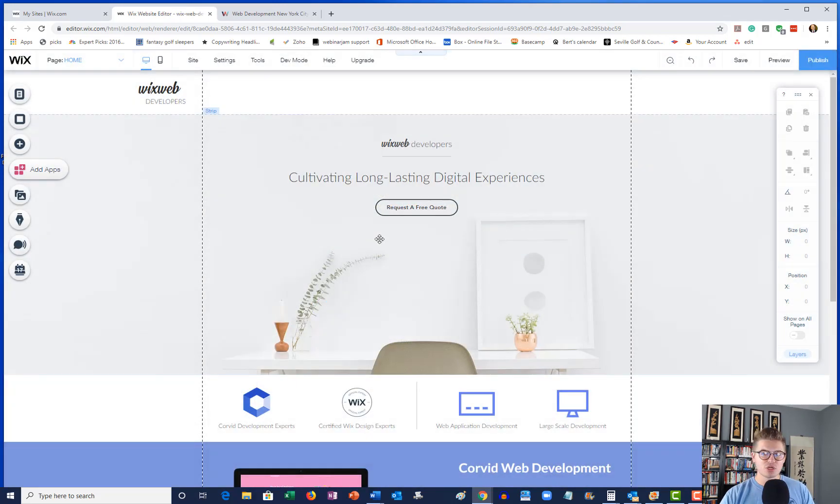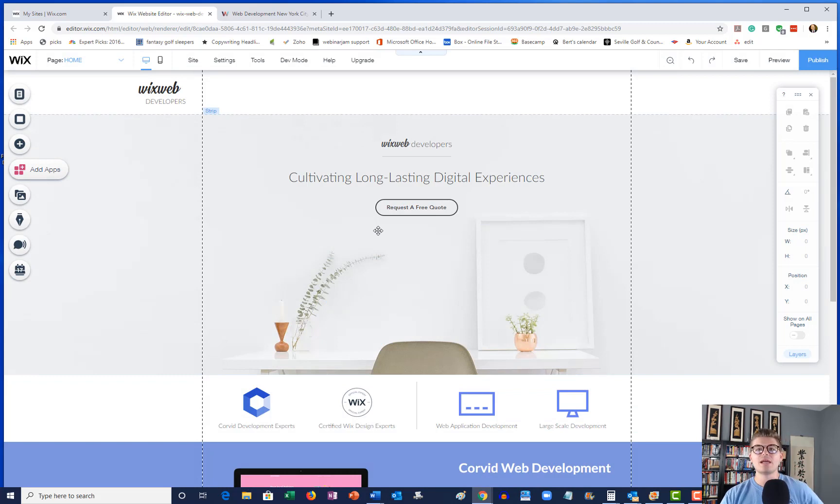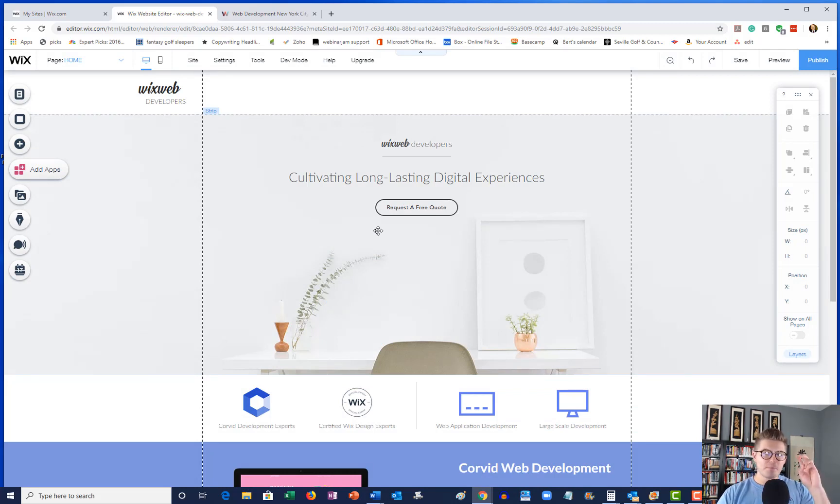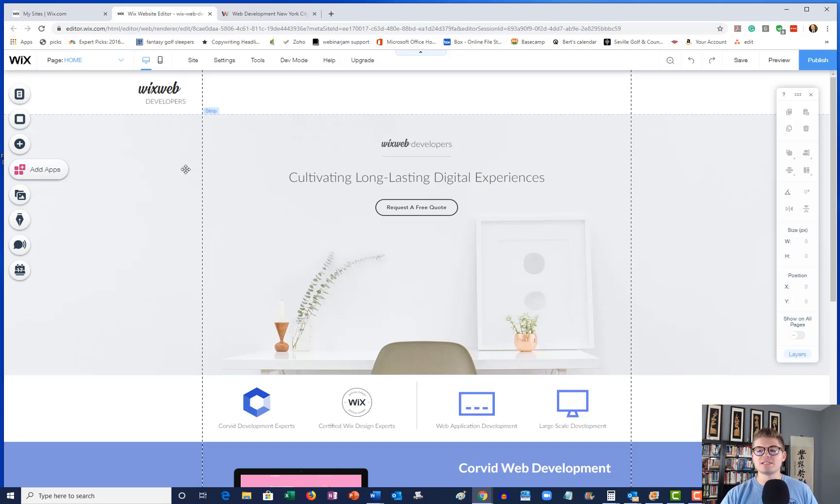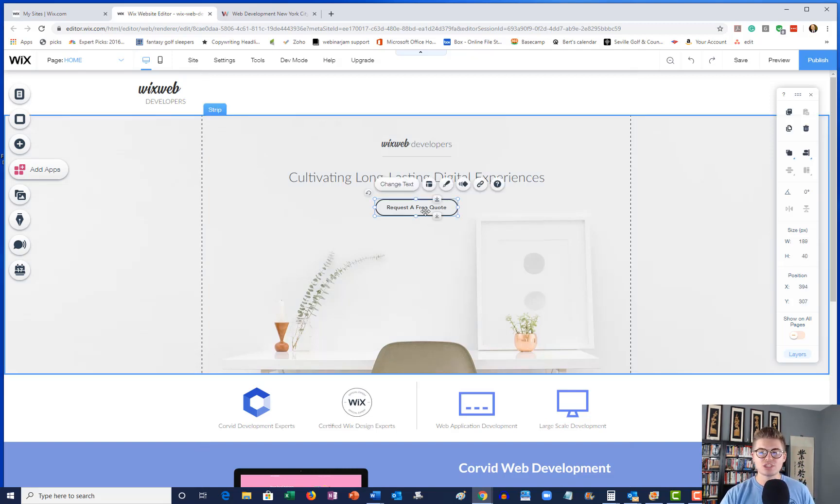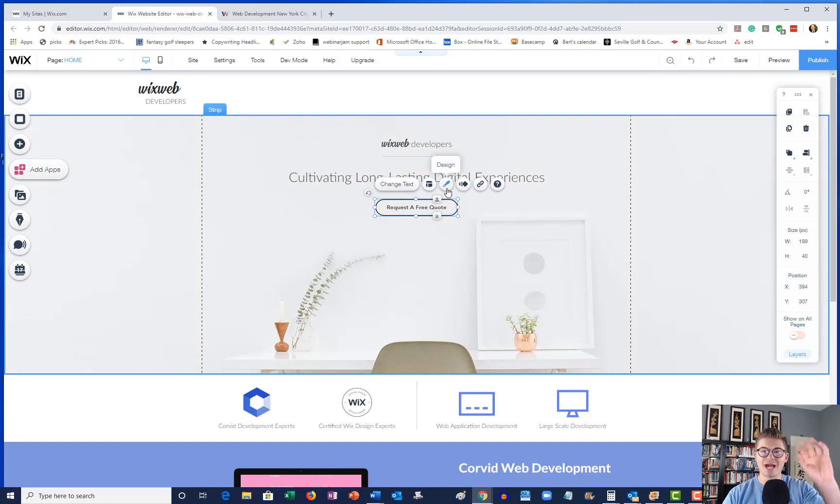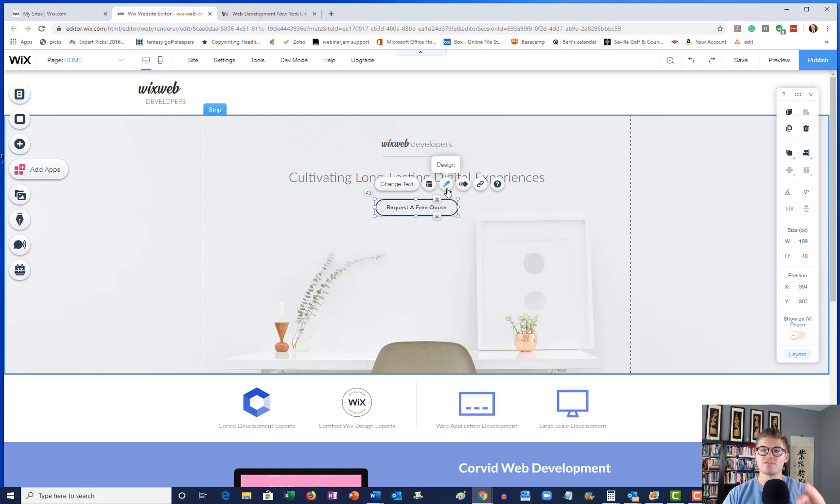And now we've got a published version of this particular site. Now if I want to create a B test or a split A/B test, what I would do is I could now change this up. Maybe I want to change the look of the button on this version. Yes, you do change it on this exact page, this exact version, and you'll see why in just a moment.